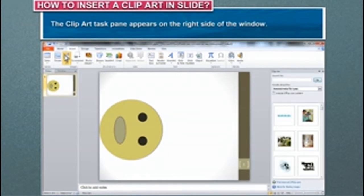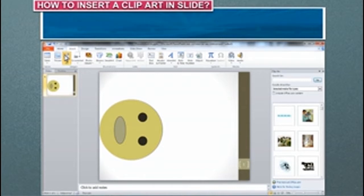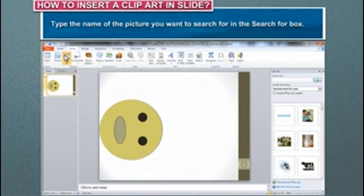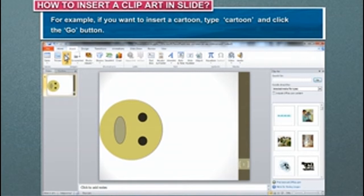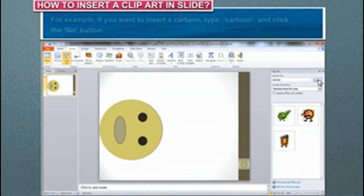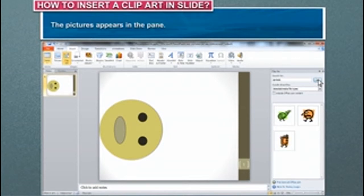The Clip Art task pane appears on the right side of the window. Type the name of the picture you want to search for in the Search For box. For example, if you want to insert a cartoon, type Cartoon and click the Go button. The pictures appear in the pane.